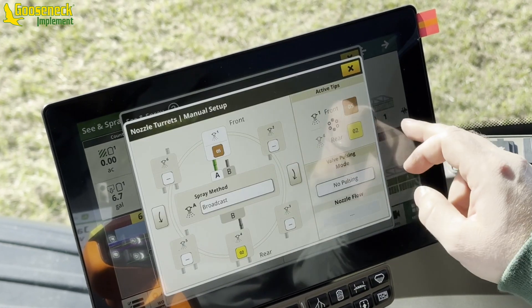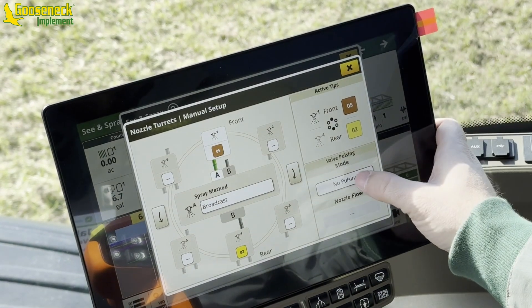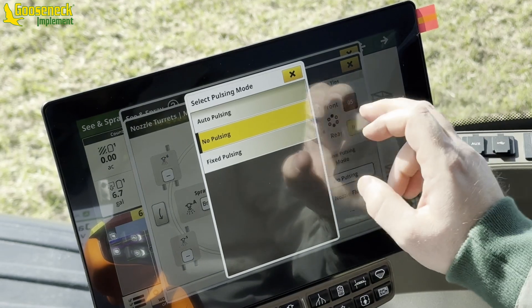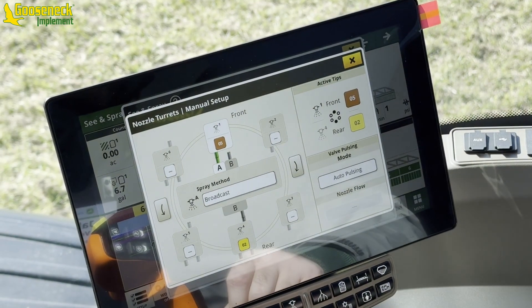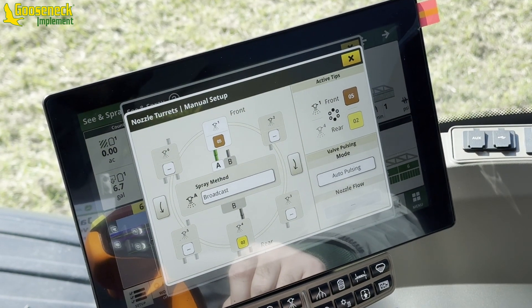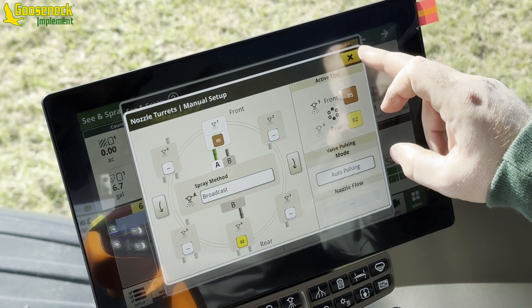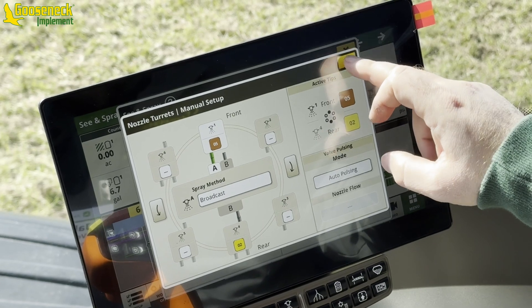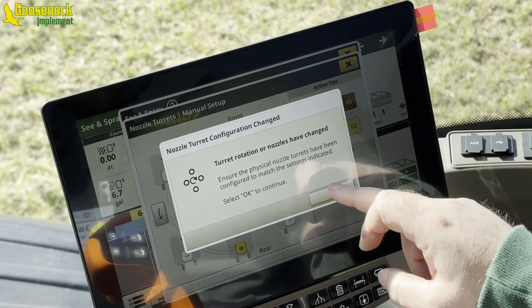If an operator would like to use pulsing, the method must be changed from Sea & Spray to broadcast. It is recommended to set the valve pulsing mode to auto to ensure proper use of the broadcast method.